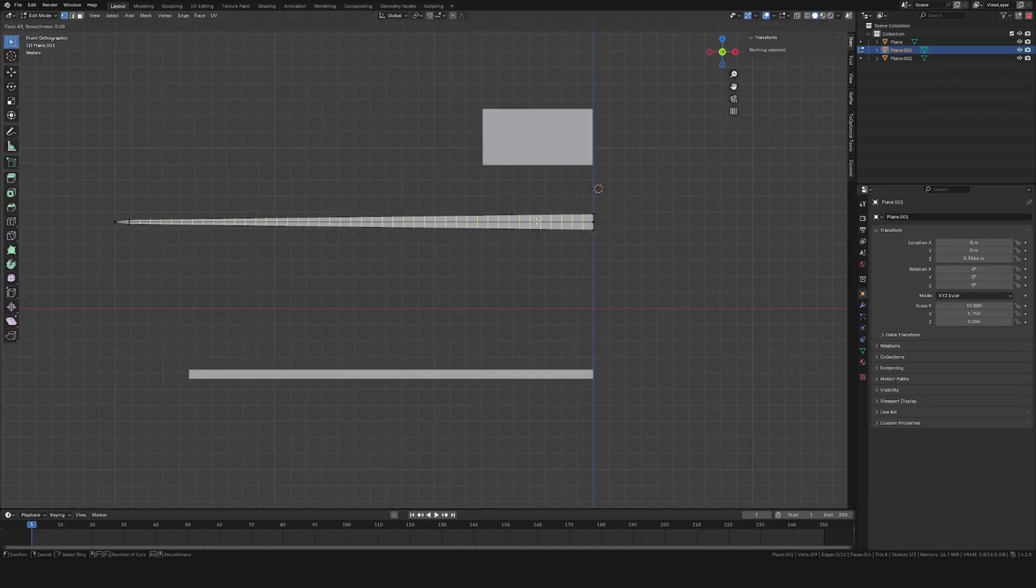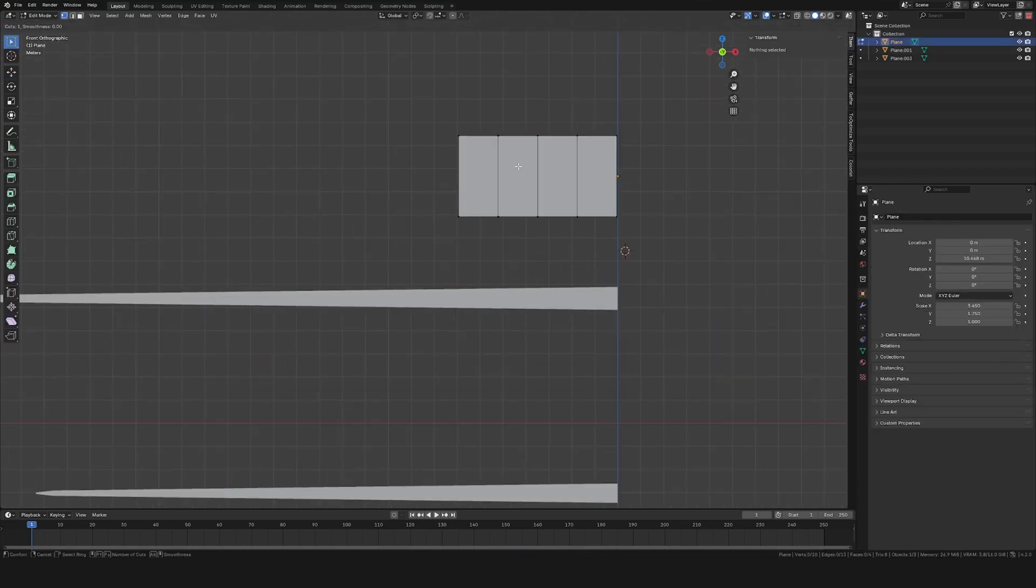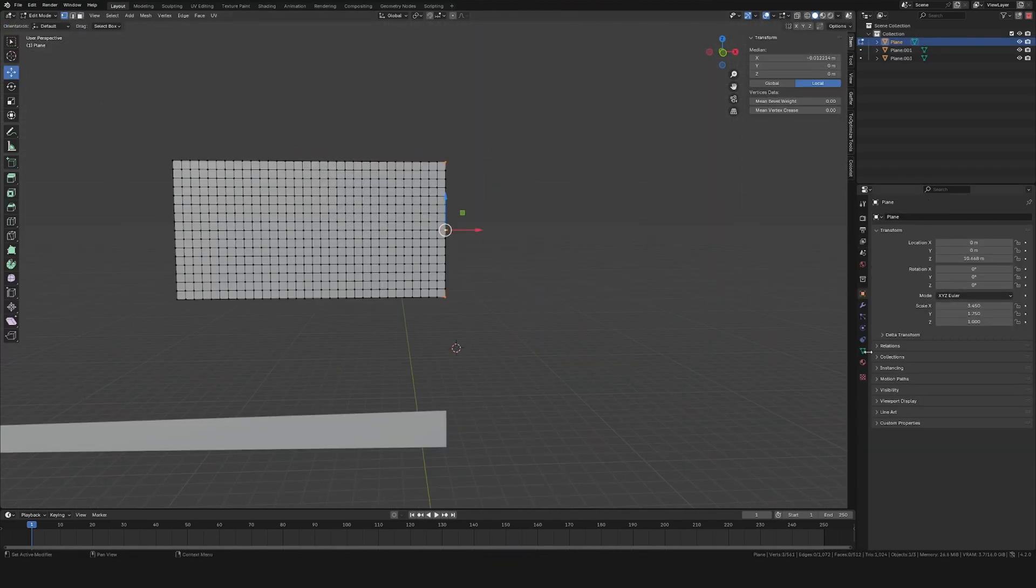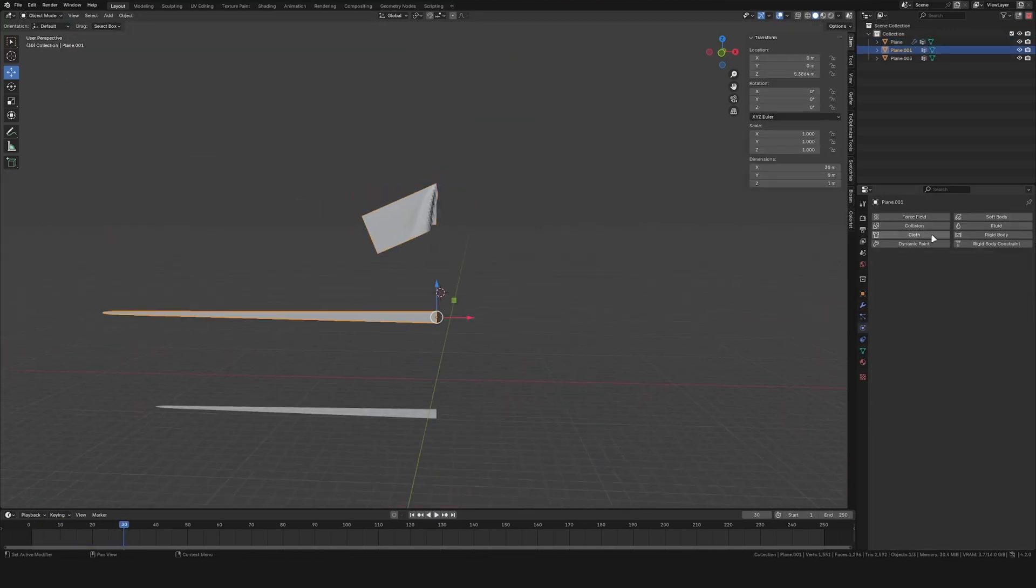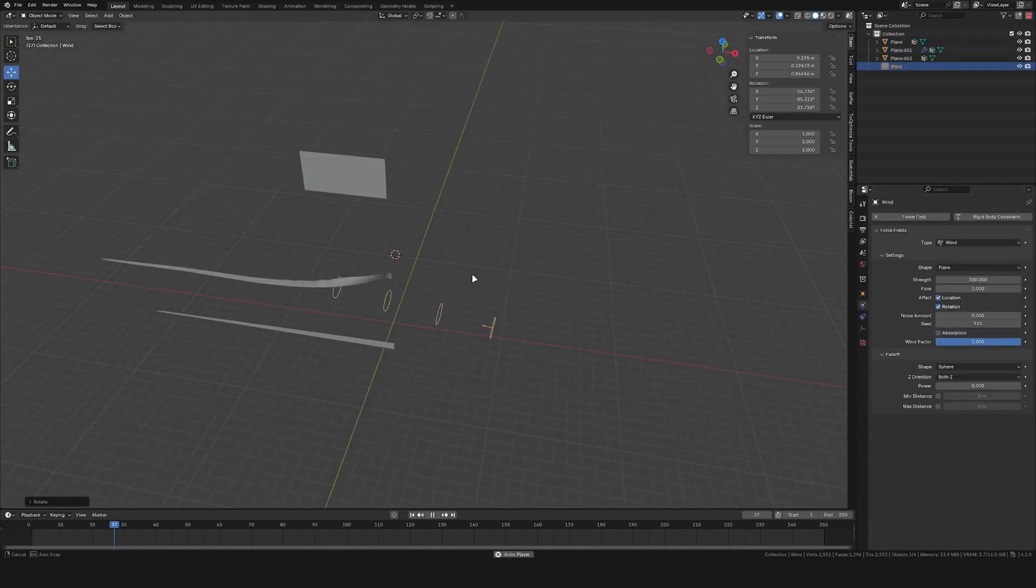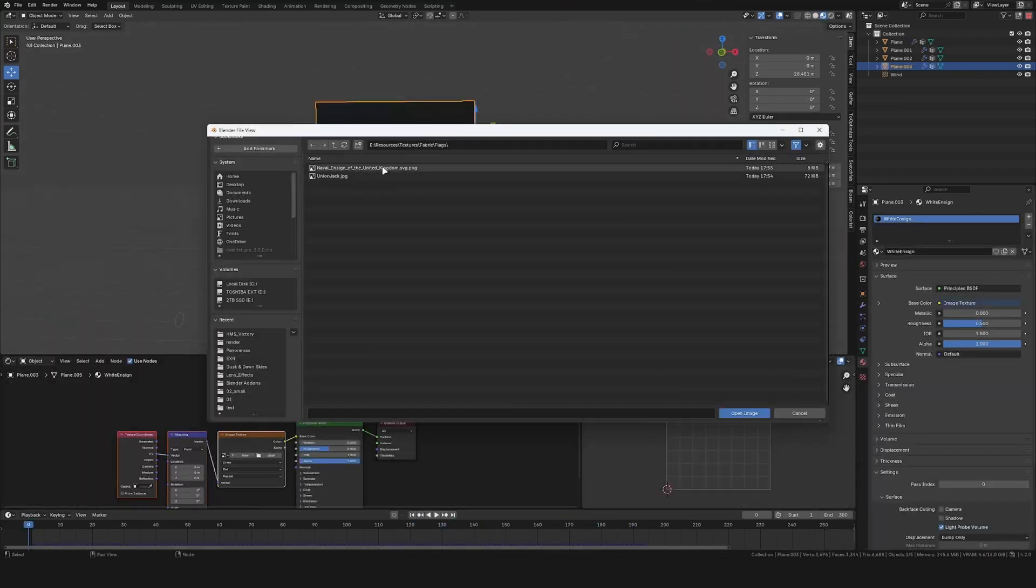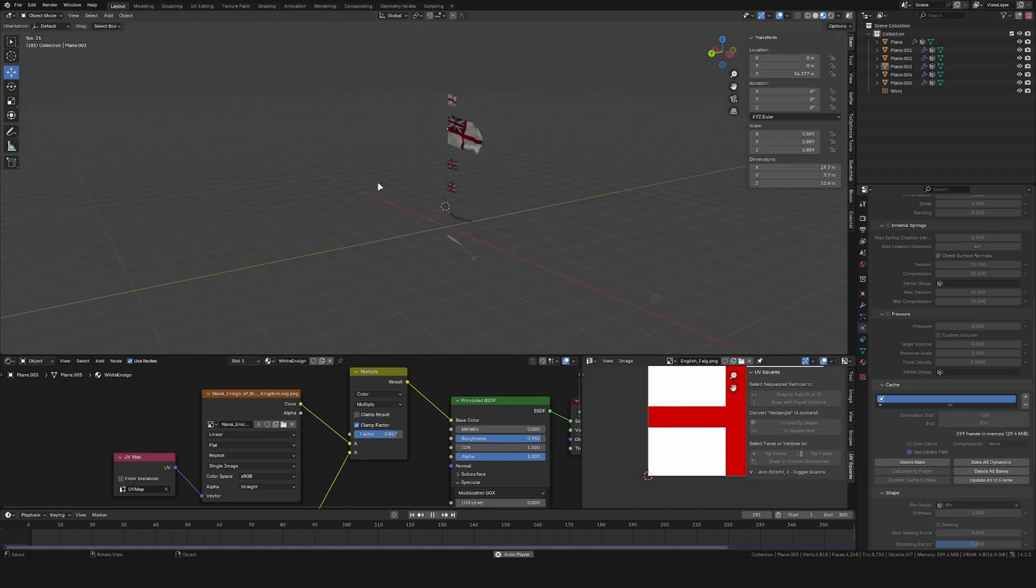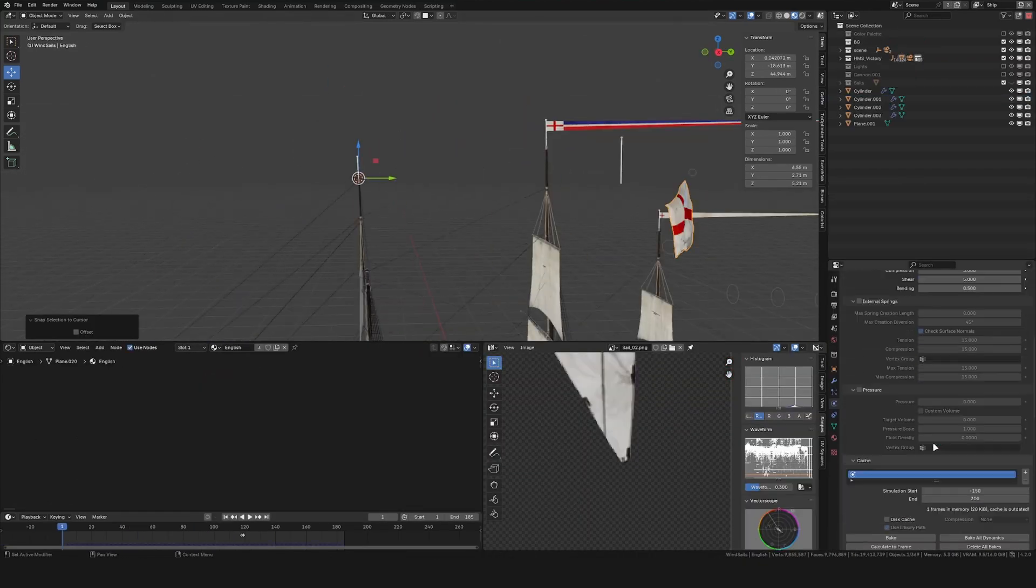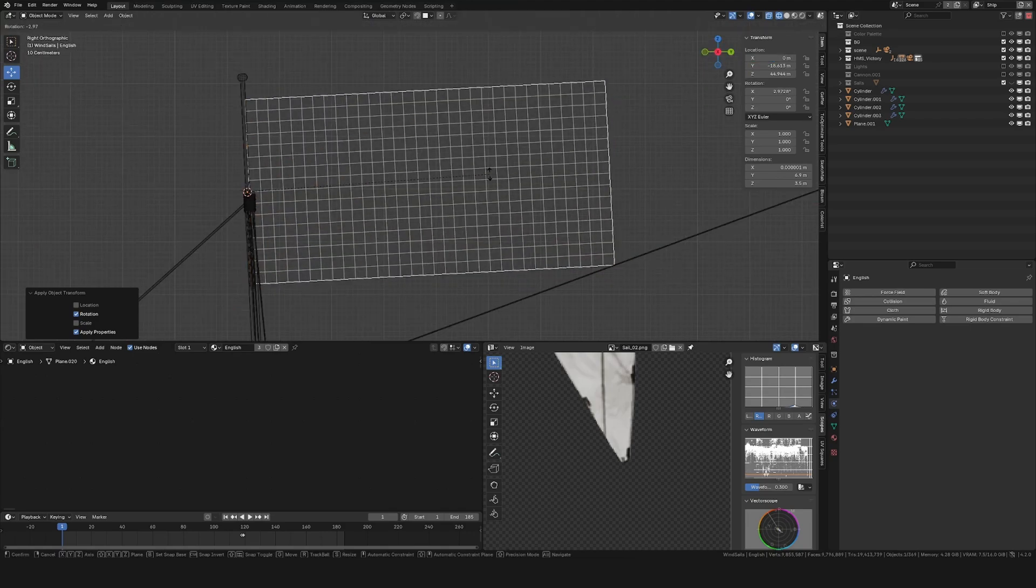Then I went into a different scene and started creating some flags. I made sure to give it enough subdivision and then used a vertex group with the corners to pin these in a cloth simulation. I then did this to all the flags and added in a wind force field to have them move in the wind. These I then gave some very basic textures of the flags that the HMS Victory would have. These flags I then brought into the HMS Victory file and placed them on top of the masts.